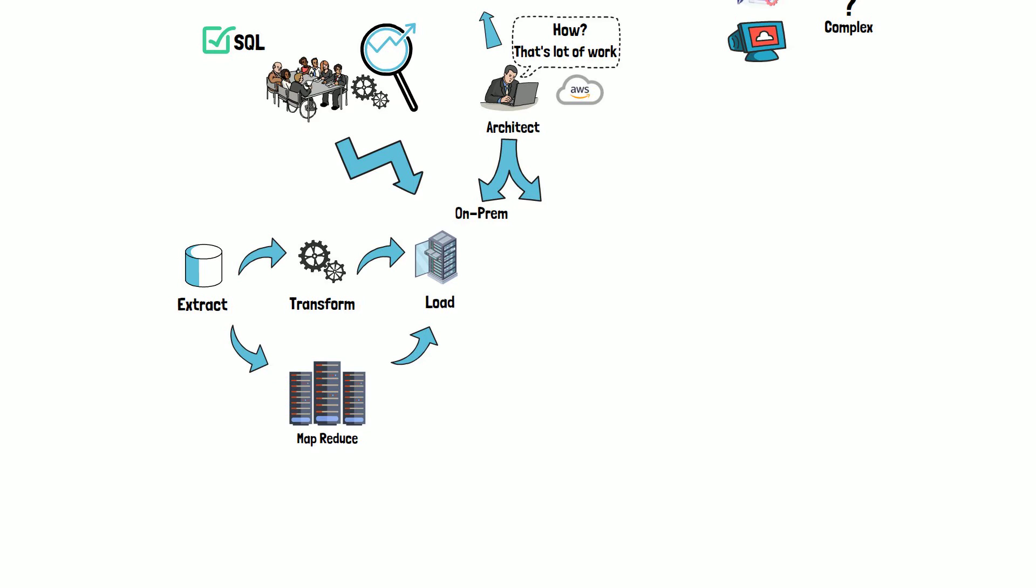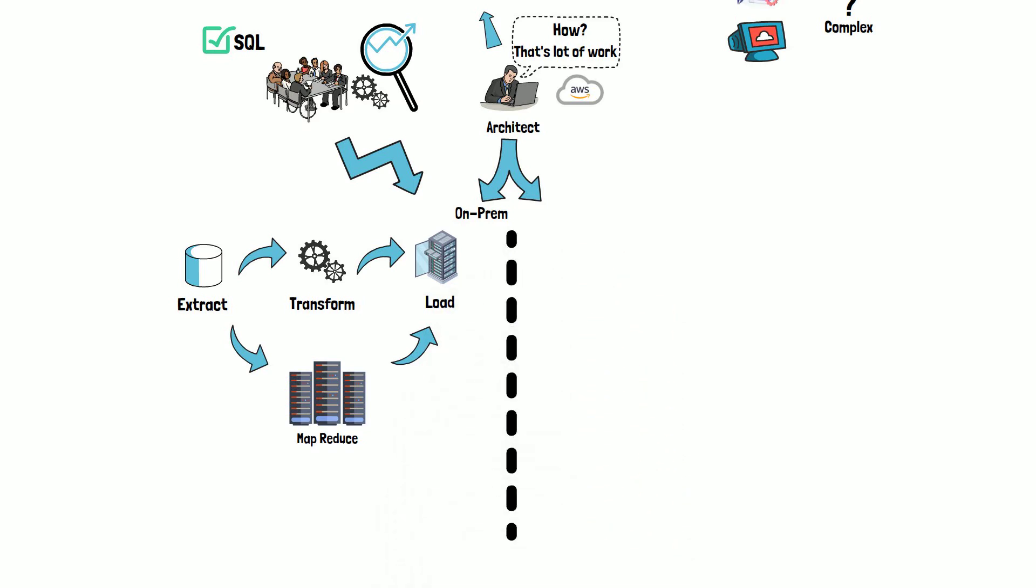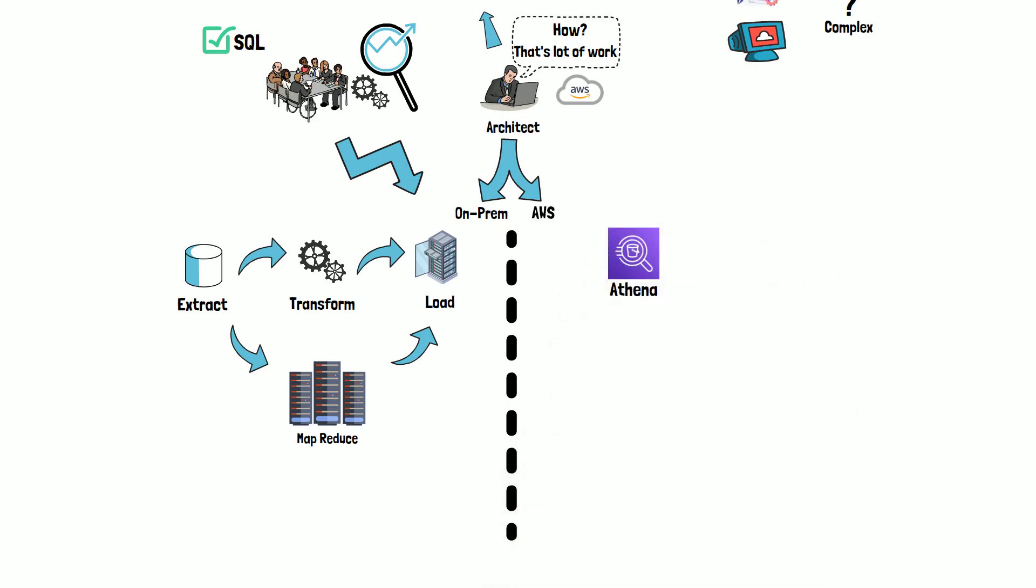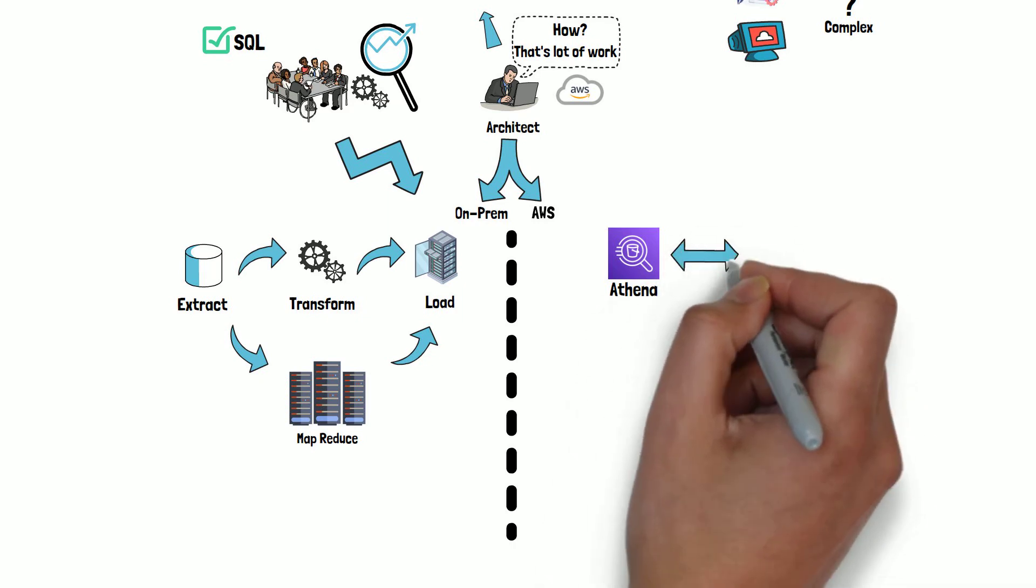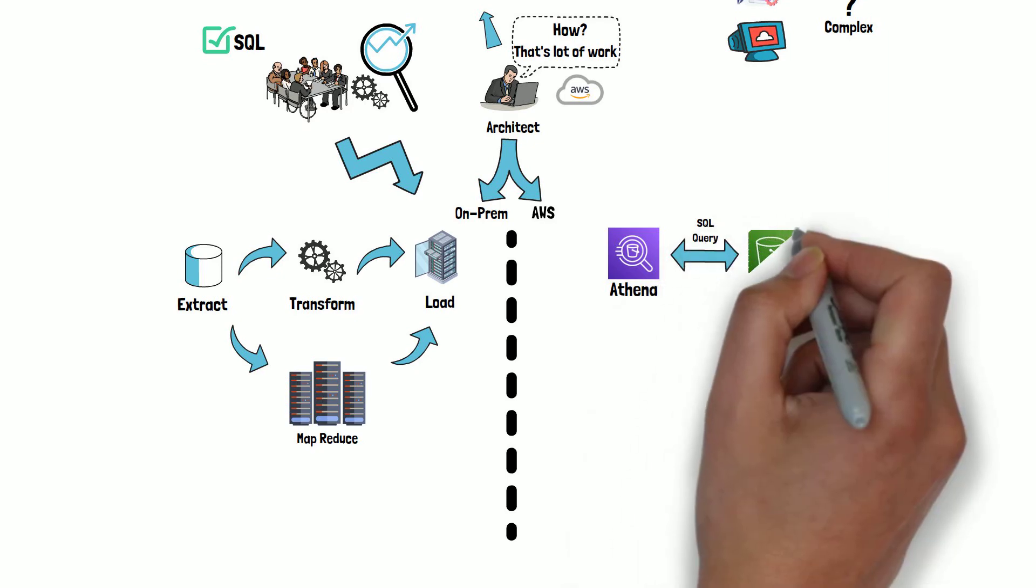In 2016 reInvent, Amazon introduced a new service named Athena, which is an interactive query service. Using Athena, you can run ad-hoc SQL queries to analyze data stored in S3.